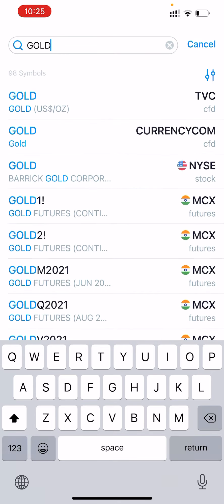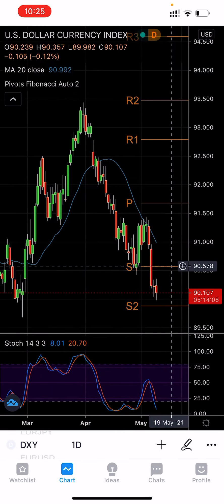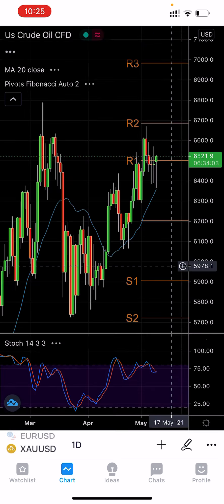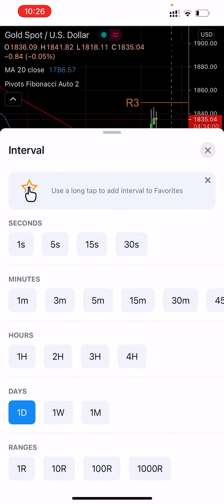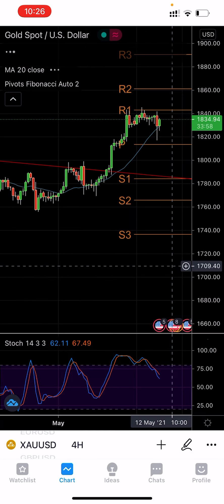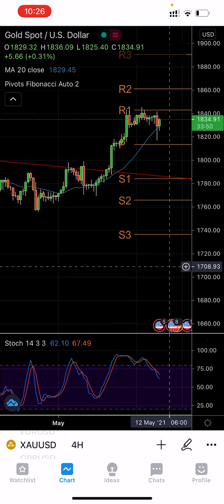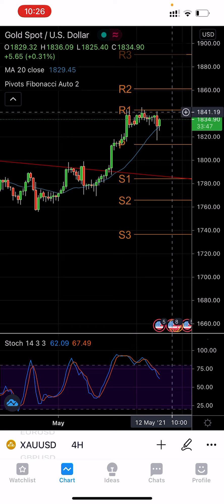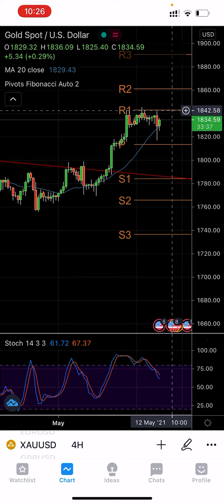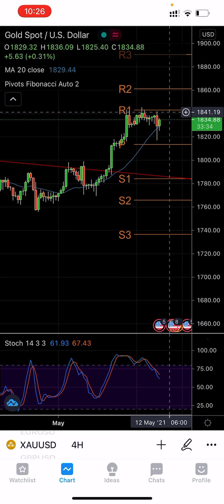Taking you back to the gold chart — here we are on the four-hour chart. As you can see, it will try once again around the 1850 area, which is making a strong resistance area. It has not broken yet. It needs to break that area, the 1850 level, to go to 1860 or above, but it has not been broken yet.